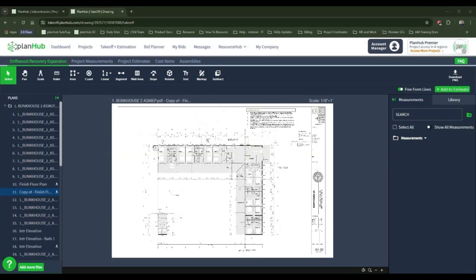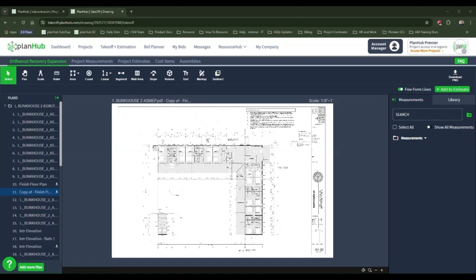Welcome to PlanHub's master class courses for takeoff and estimation. My name is Jessica and in this video you'll learn how to use the takeoff and estimation tools to complete an estimate on a drywall trade. Knowing how to set yourself up for successful and efficient takeoffs and estimates will save you time and money so you can bid on more projects and grow your company.